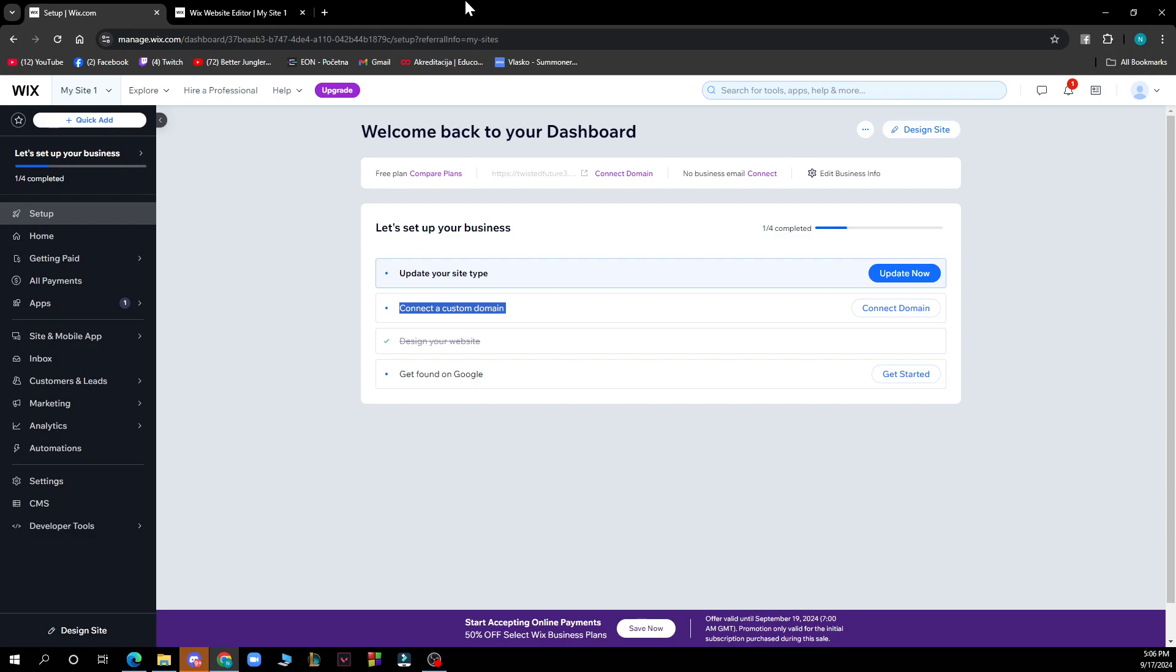So the first thing that you need to do is go to Google and type in wix.com. After that you just need to log into your profile or register to Wix if you haven't already done that.